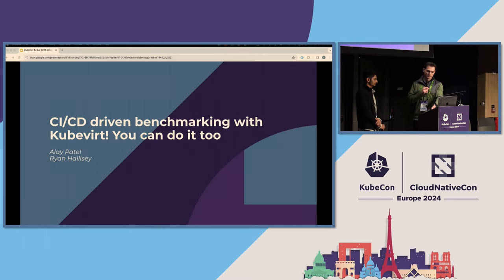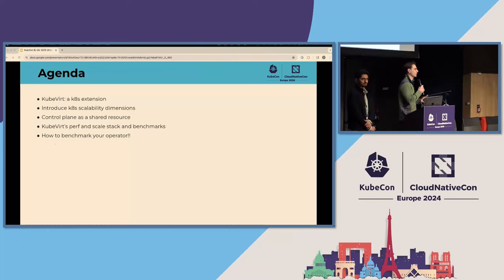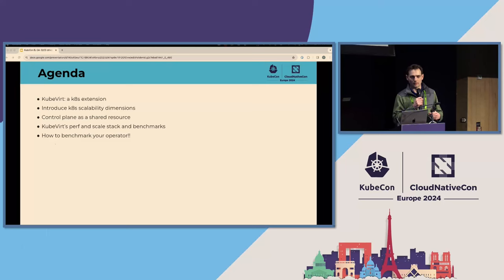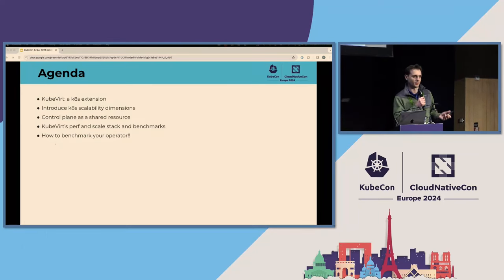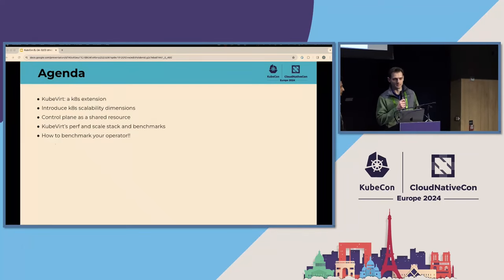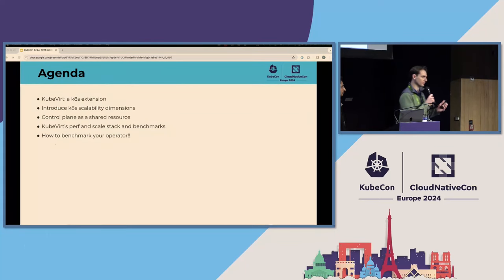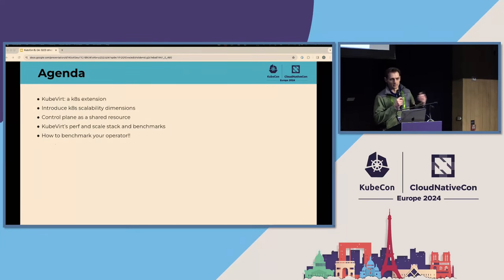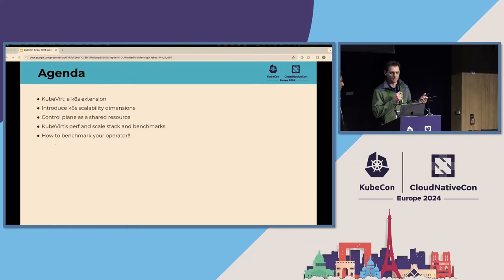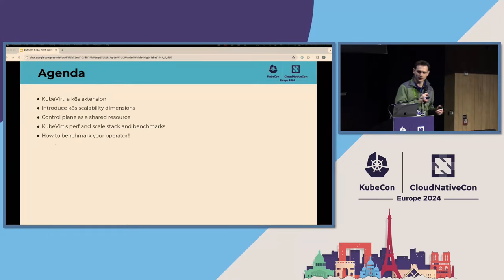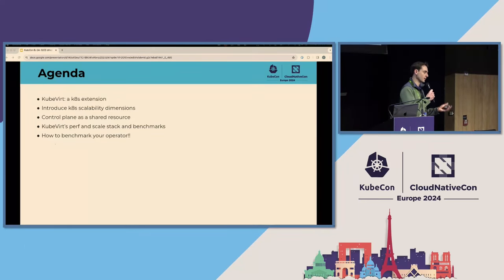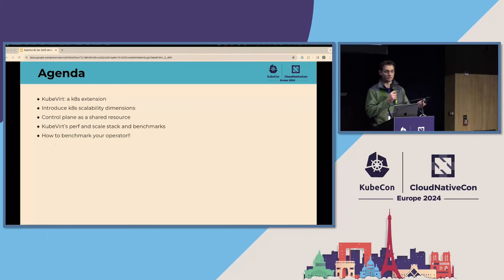We're excited to share with you today why this matters and how you can do it too. First, I'll talk at a high level about what KubeVirt is. Then Alay will go through scalability — how we measure it — and this idea of the control plane as a shared resource. Then we'll talk about KubeVirt's performance and scale benchmarks, and how you as someone who writes an API or operator can do the same.